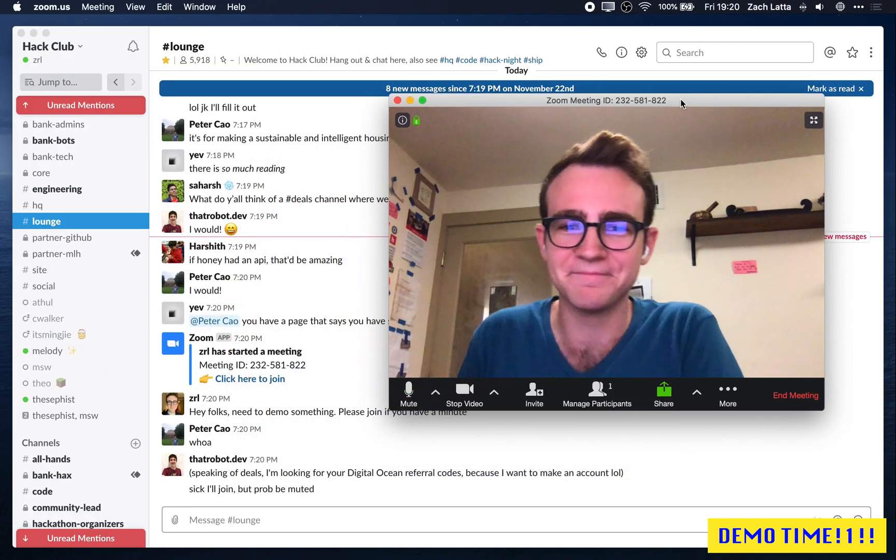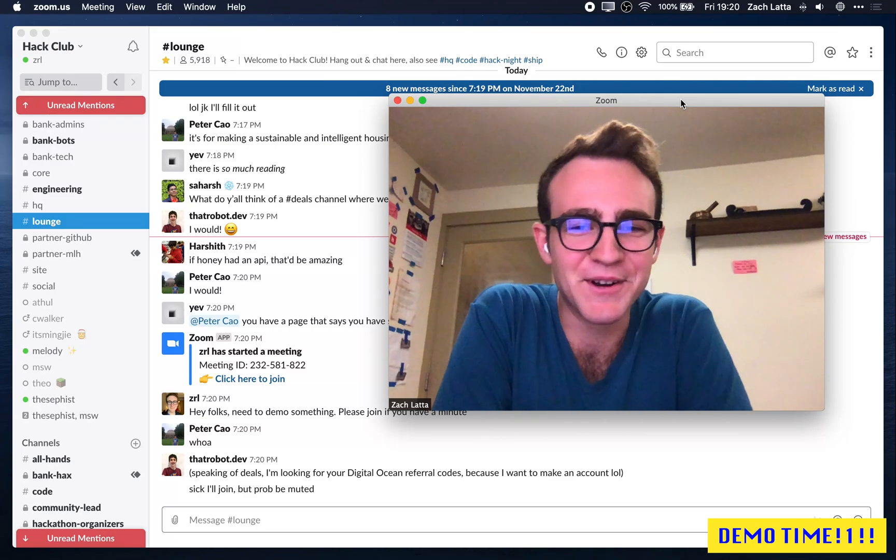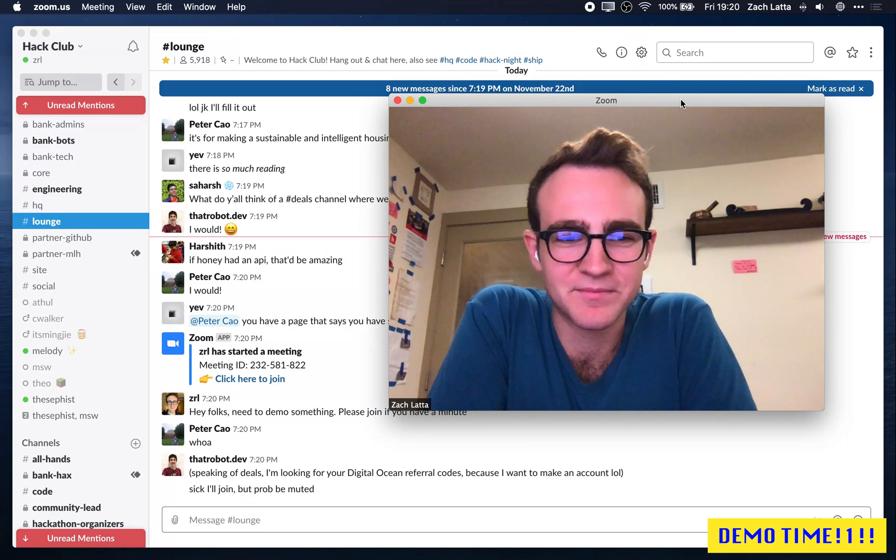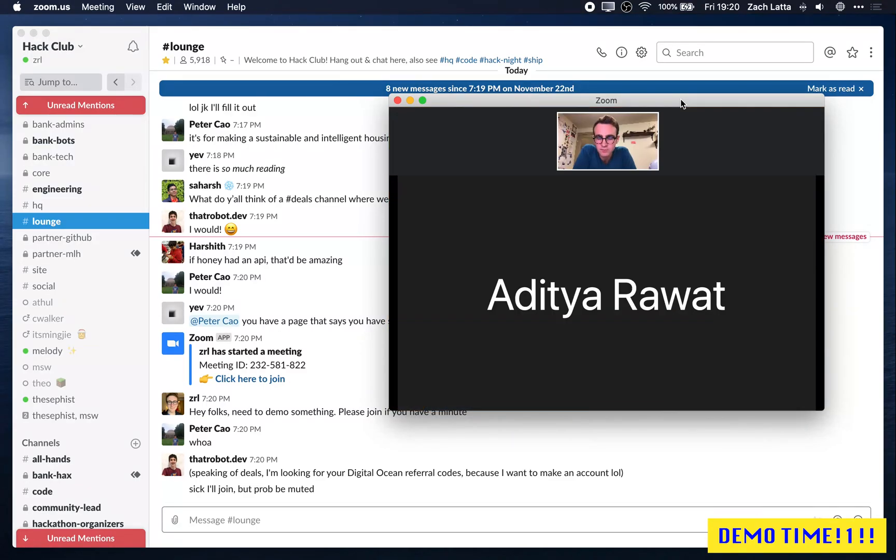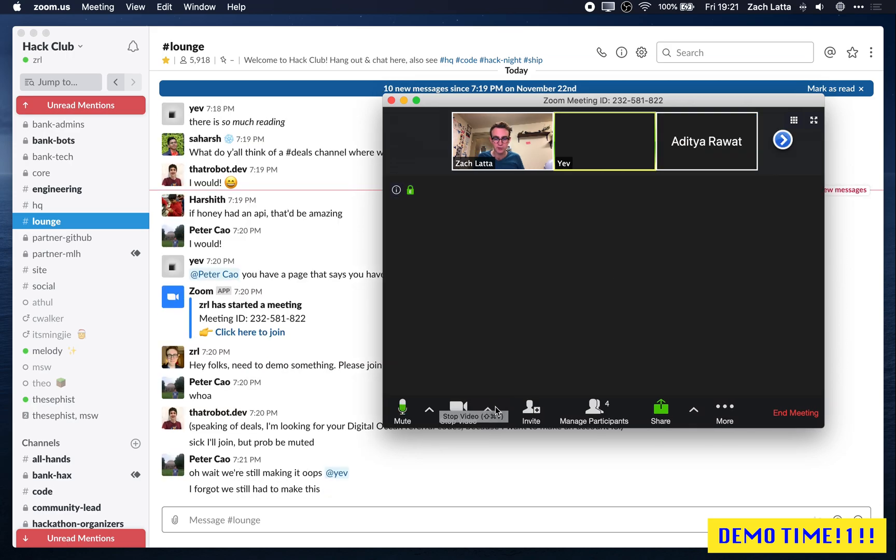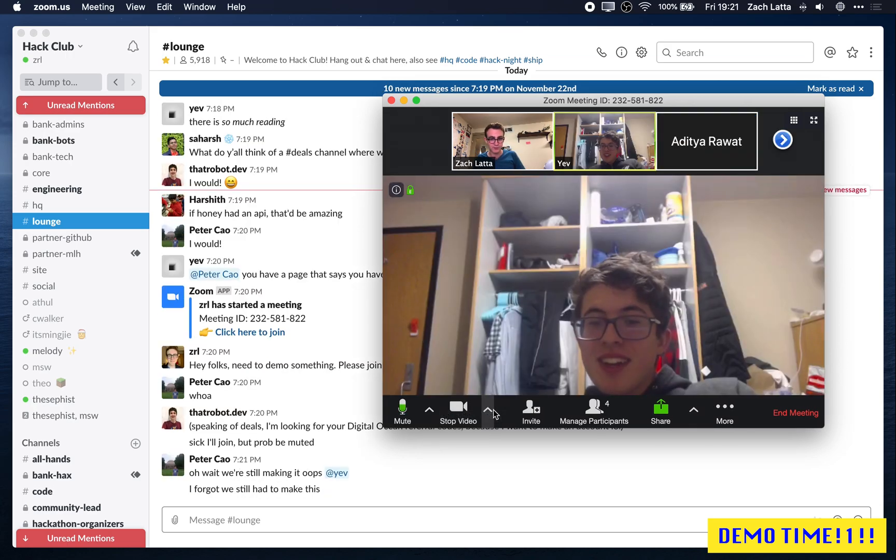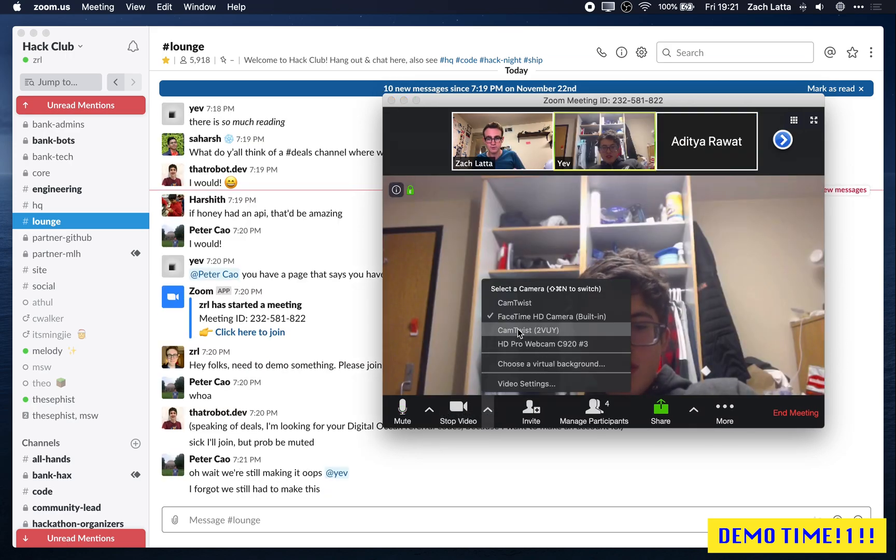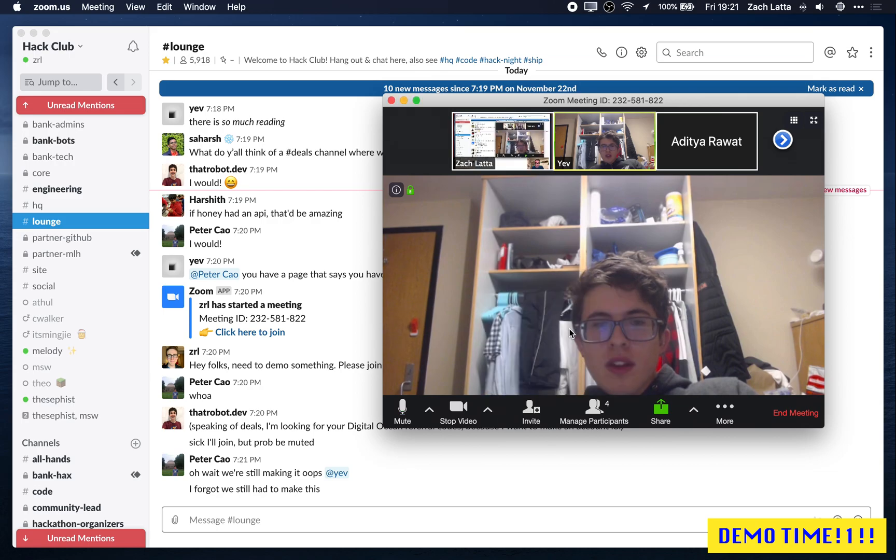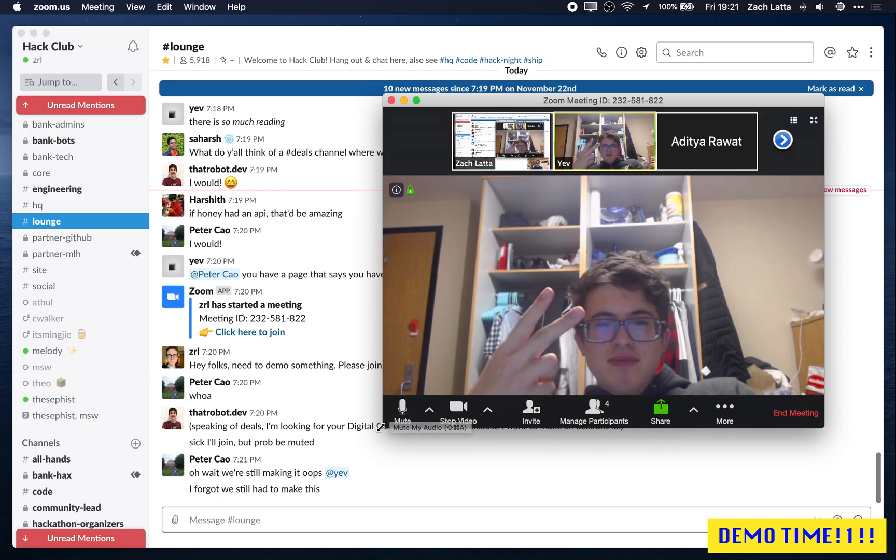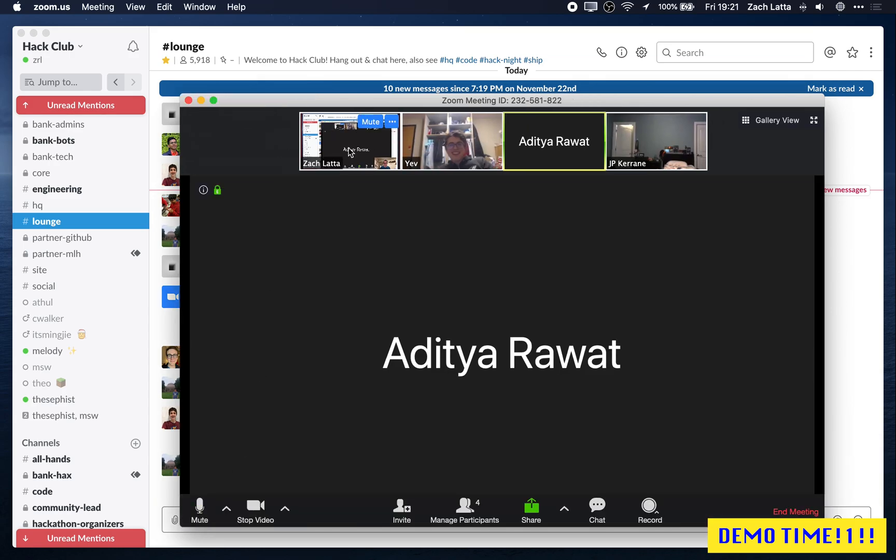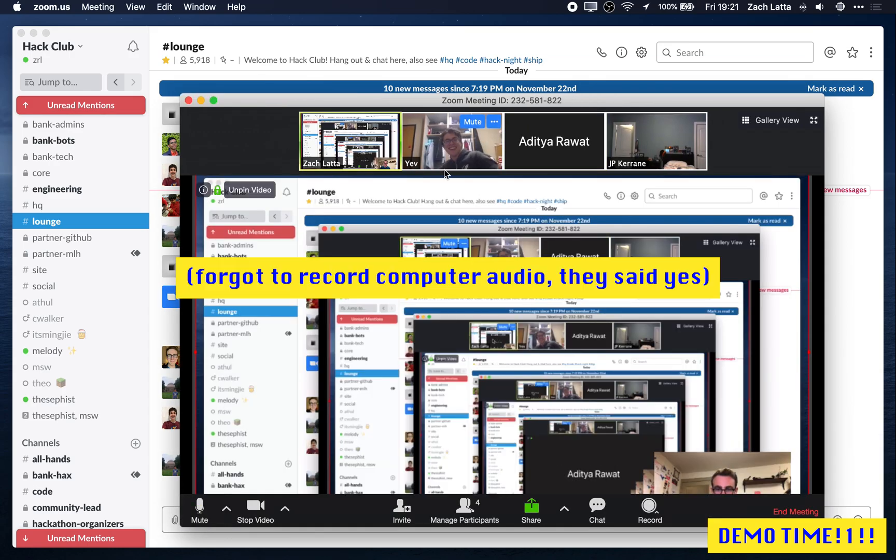All right, let's see if anybody joins. All right, so I want to try something. So if I switch this to be my CamTwist input, what do you all see now? Can you see my screen?